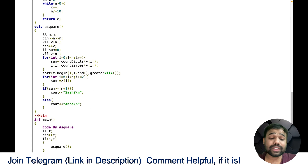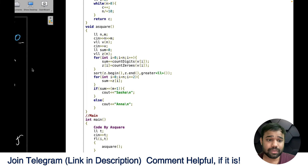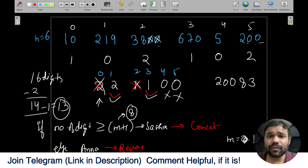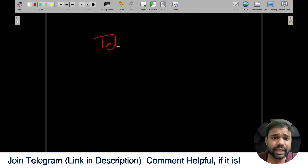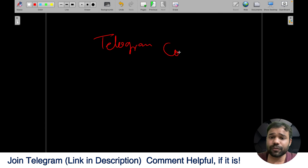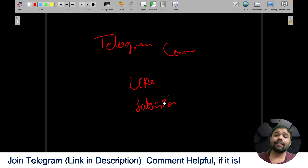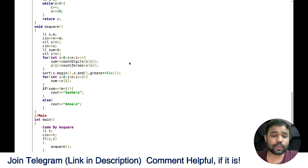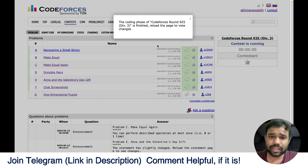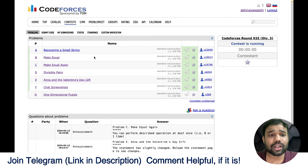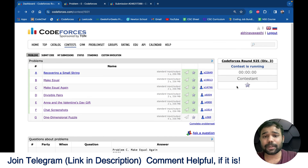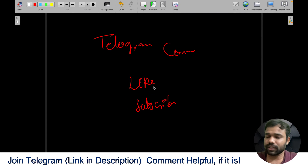This was actually a really good and amazing problem. If you still have any doubts, you can join my Telegram for discussion or comment below. Please hit the like button and subscribe if you found this video helpful. I've also uploaded solutions to all the other problems on the channel, so please do check those out. Thank you for watching.